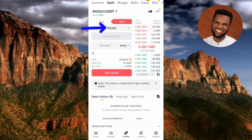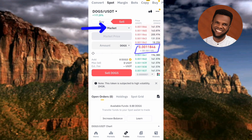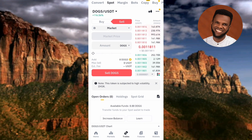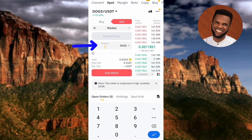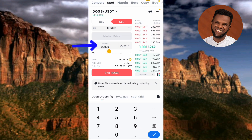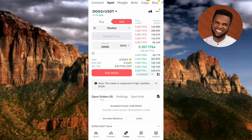That's why I selected Market — so I can sell at the current price. You can see the current price displayed there. The next step is to input the amount or quantity of DOX you want to sell. You can see where it says 'Amount' — tap on it and type in your amount. For example, let me type in 20,000 DOX.